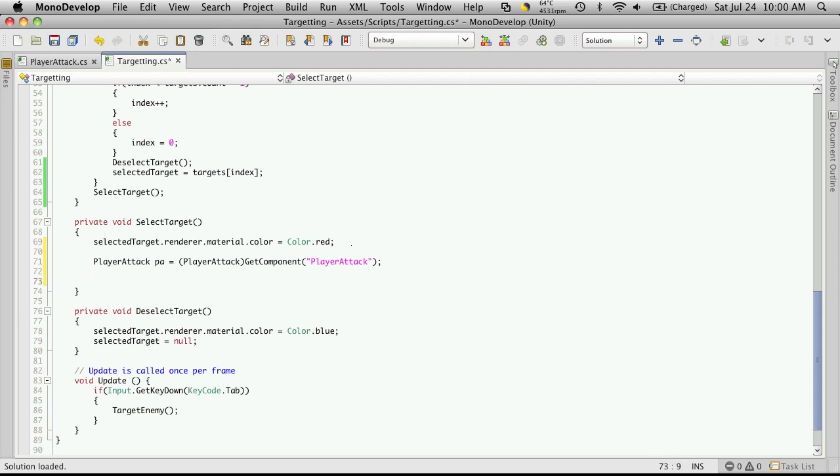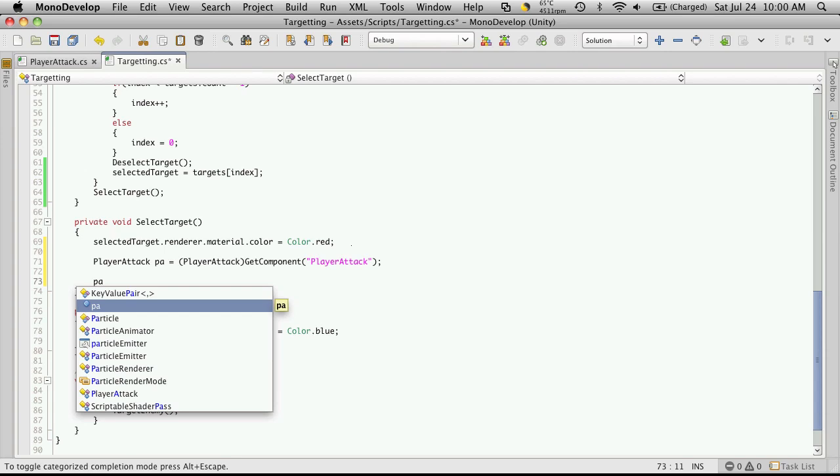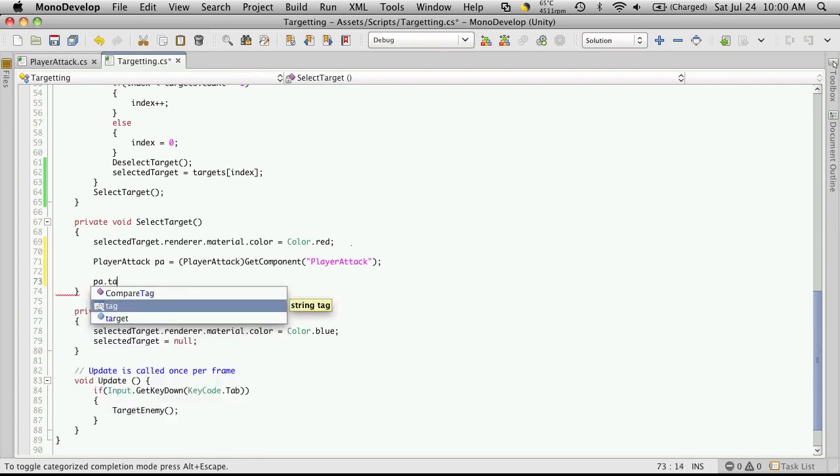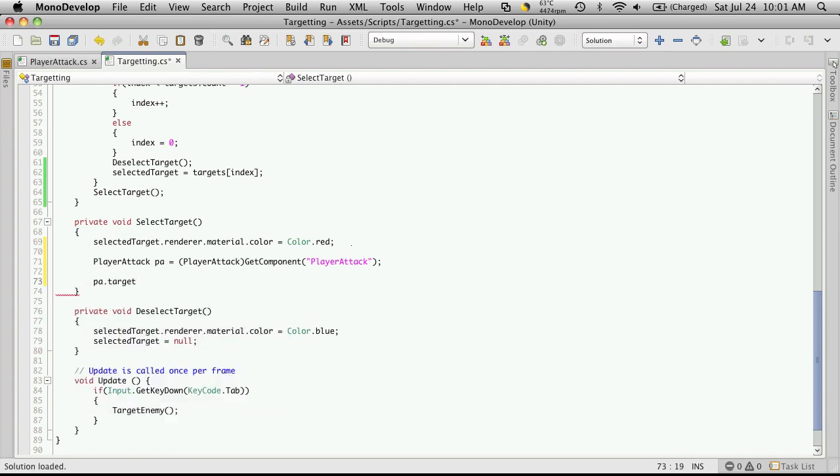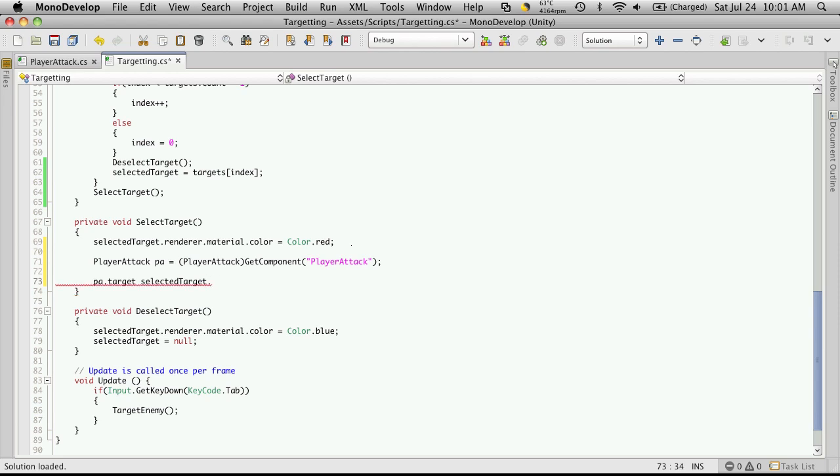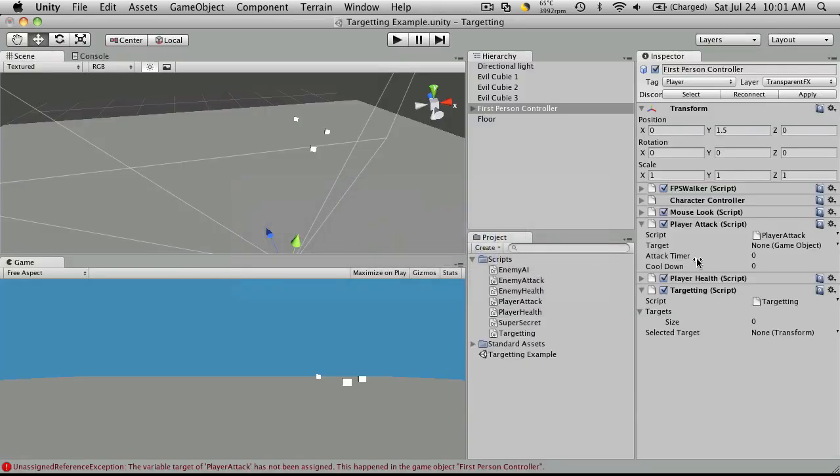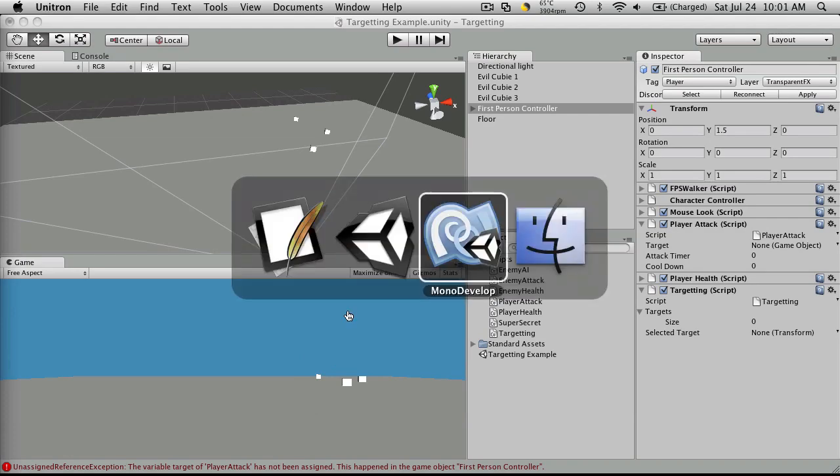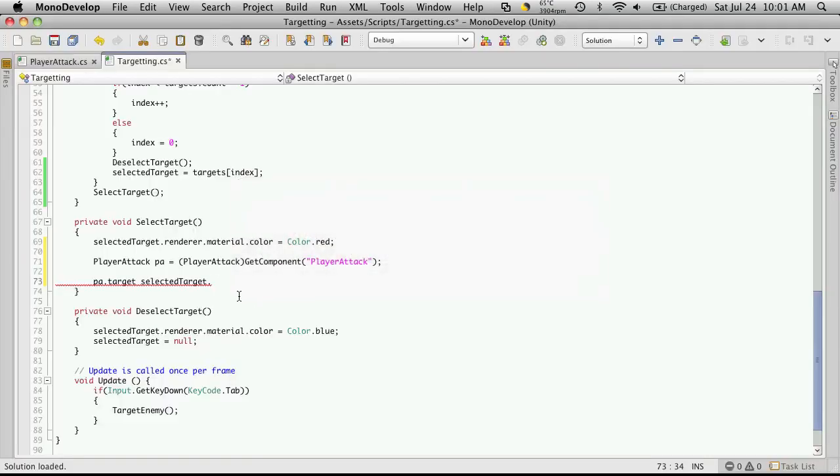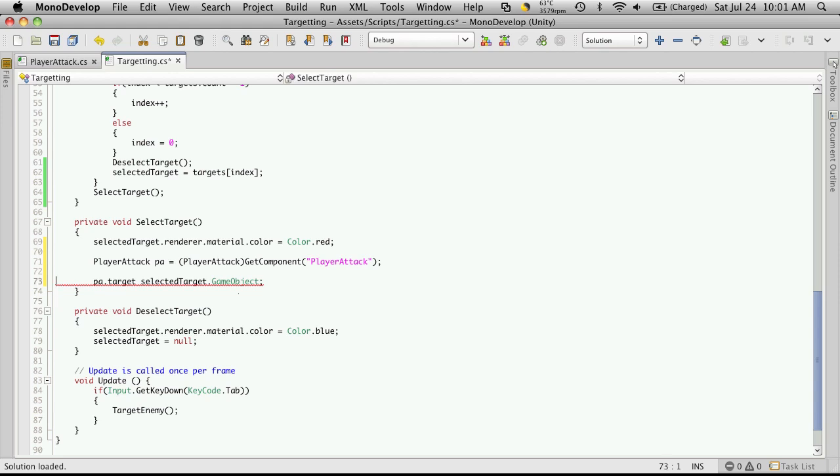Then we'll assign the target of our player attack to be our selected target. Since our selected target here is a transform and our other one wants a game object, we'll have to get the game object of our selected target transform. So game object. And we should put an equals in here.